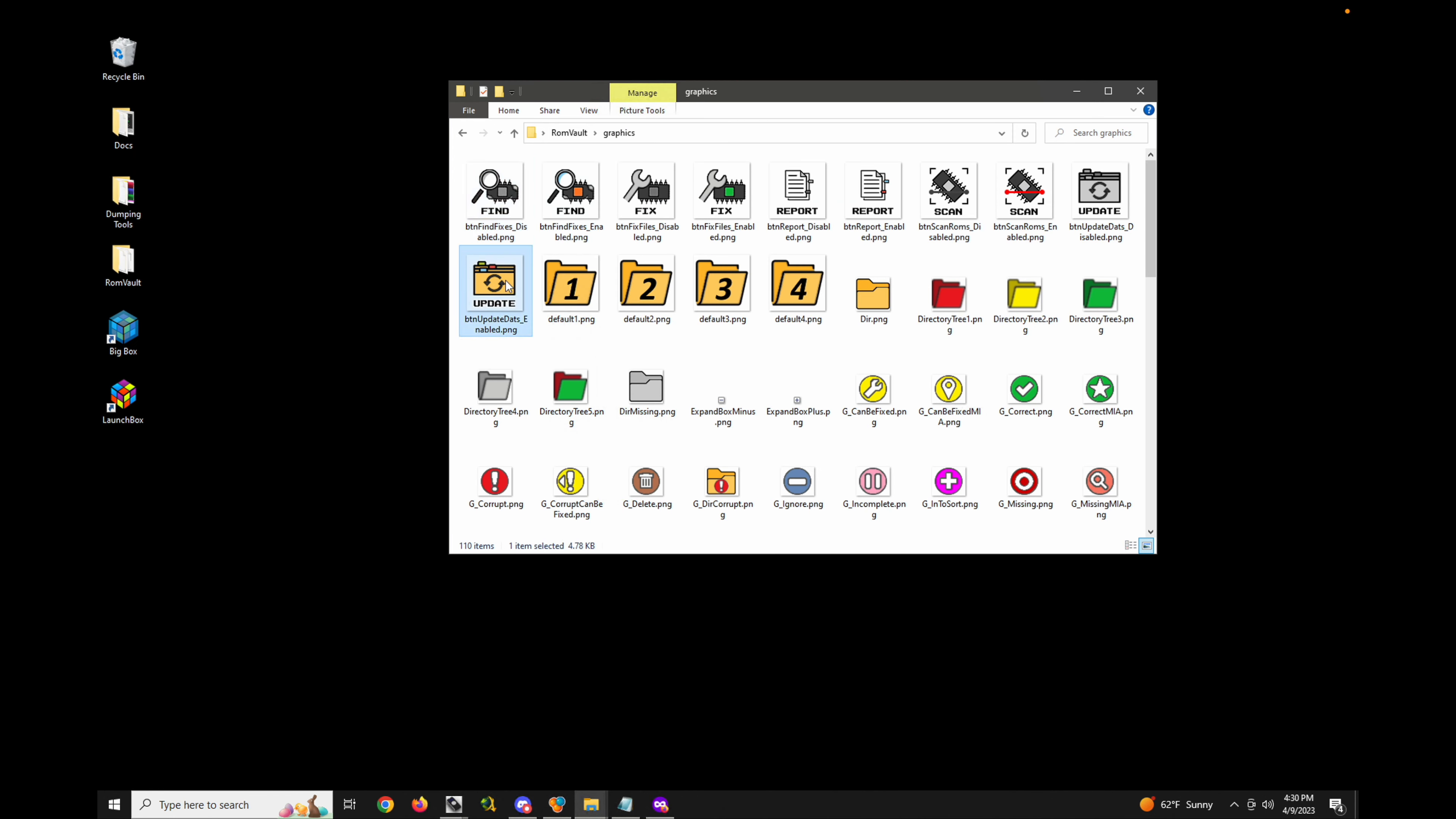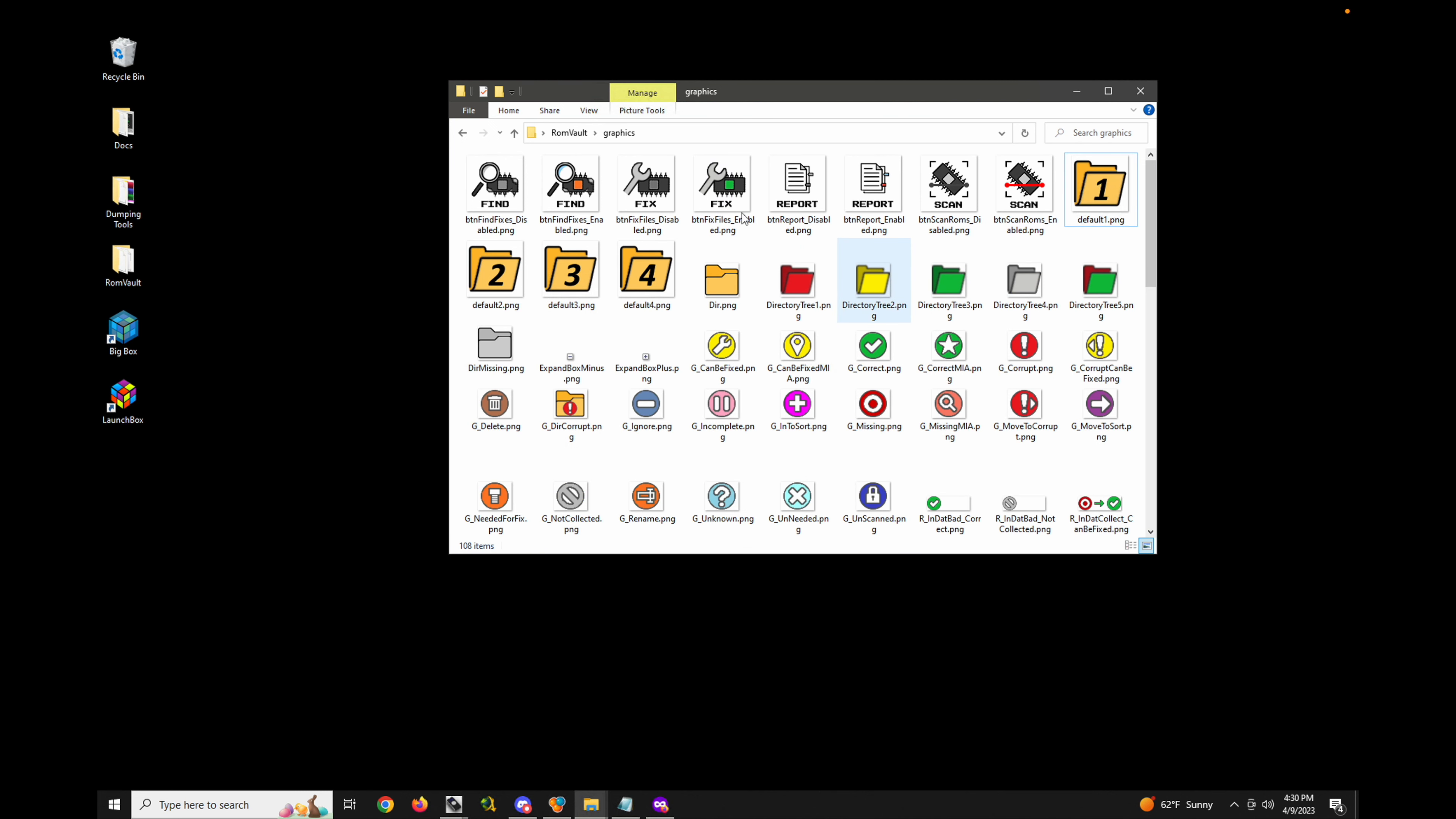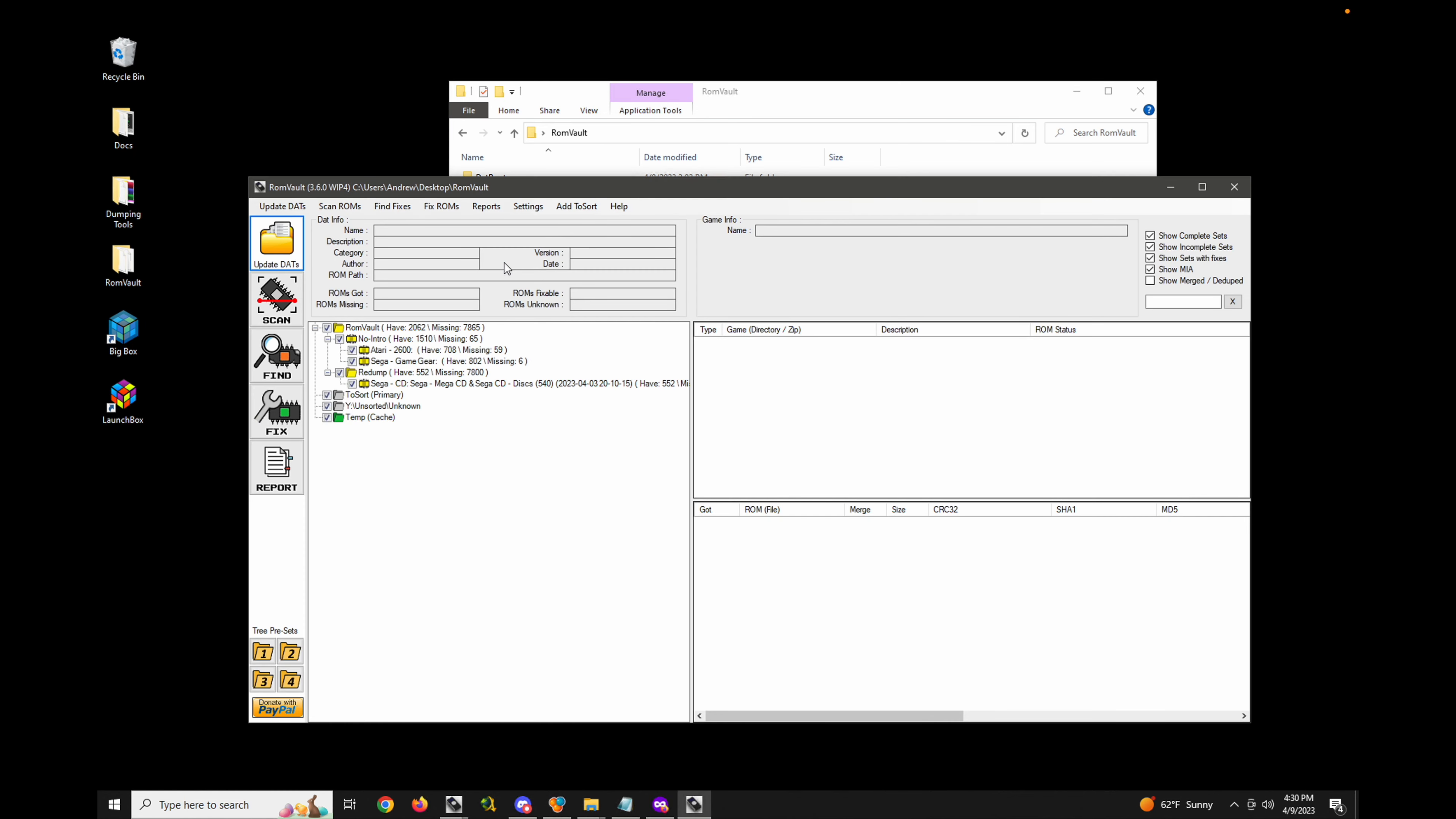You can just go ahead and delete these, go back here, reload ROM Vault, and now notice that the default image for update DATS is used instead of the overrides that were supplied in the graphics pack.